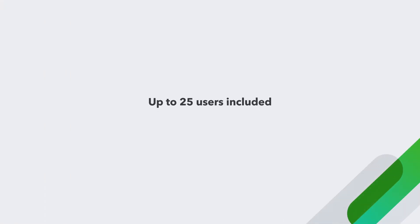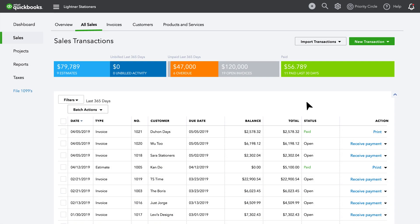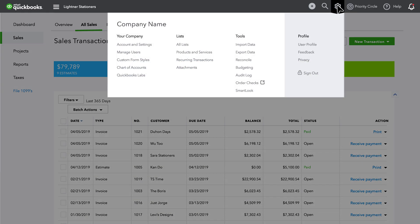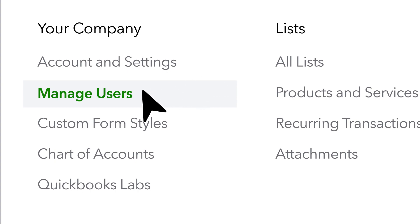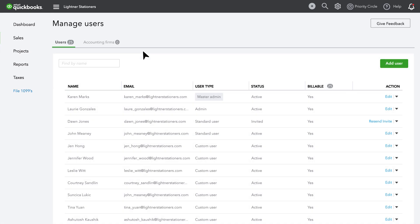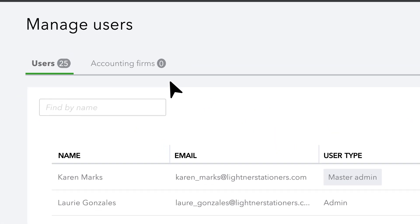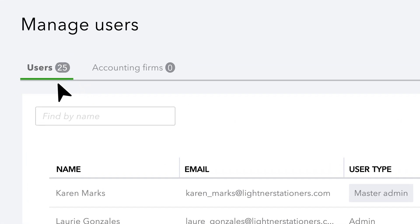With custom user permissions, your team can grow with you. QuickBooks Online Advanced offers up to 25 users, the most of any QuickBooks Online plan, all included in the price of your subscription.